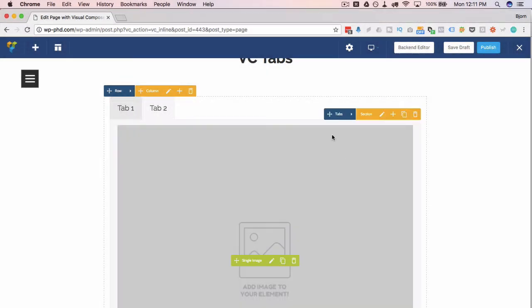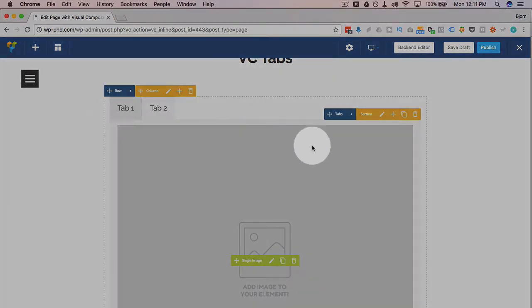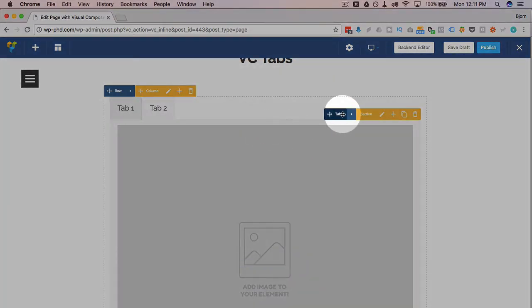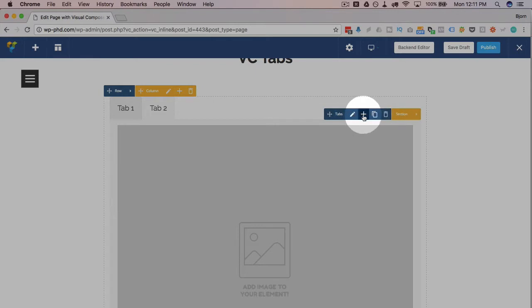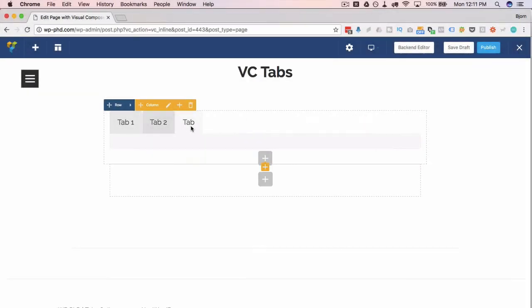If you want to add more tabs, just hover over a tab area like this and you have this little tabs menu in blue up here. Click on that little arrow and then click on plus, and that will add another tab.